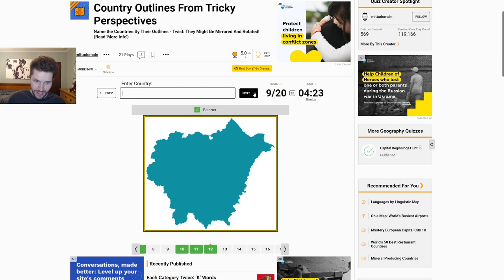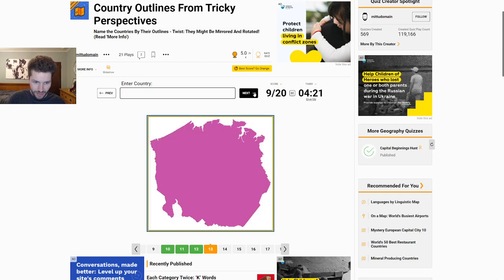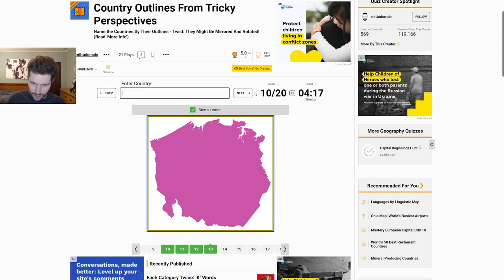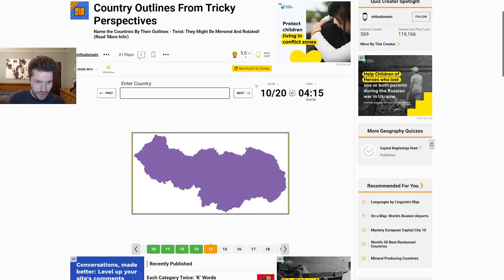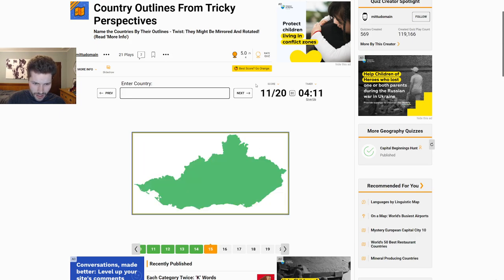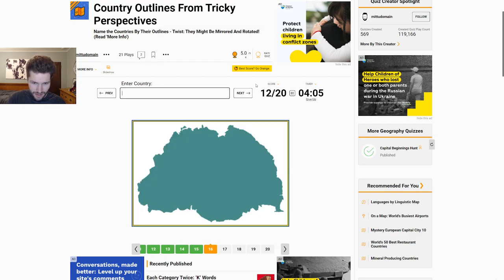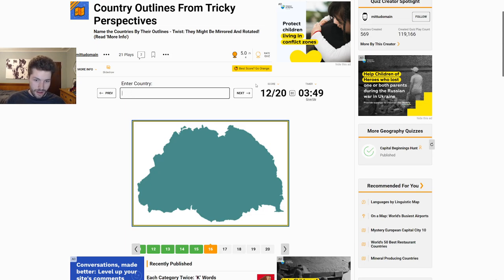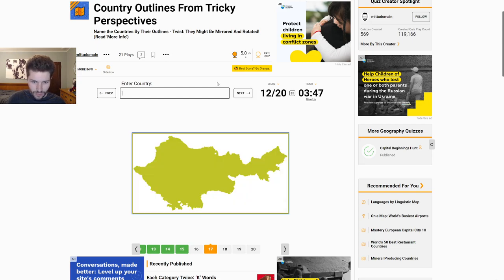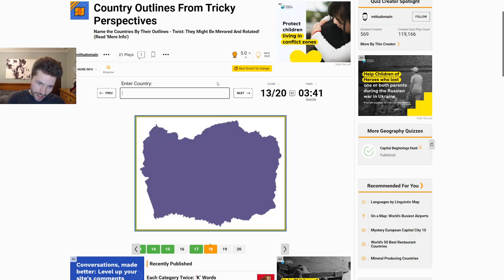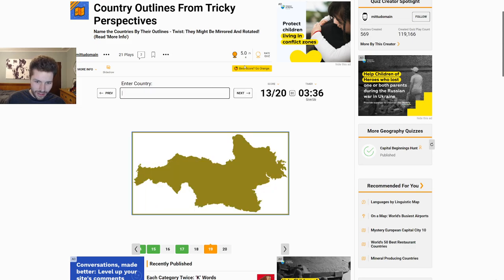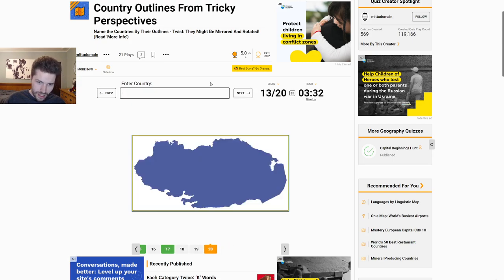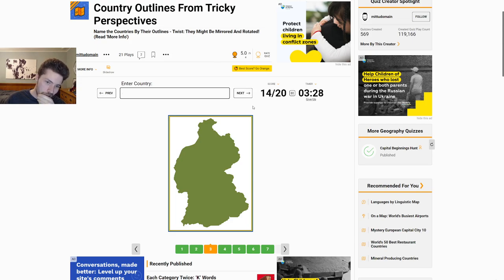What would that even be? This is insane. Is this Suriname? Okay. Serbia. Belarus. This is really stretching my brain a little bit. It's probably more interesting to watch. This is so hard. Honduras. I thought Bhutan, but it's not Bhutan. Armenia. Come on.